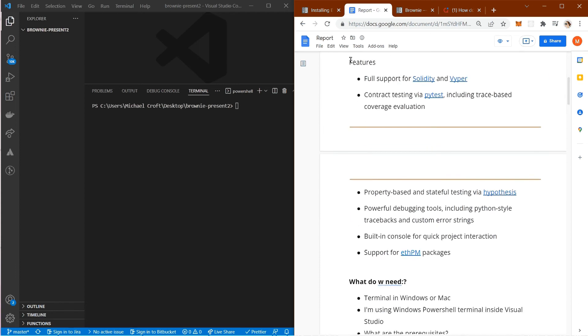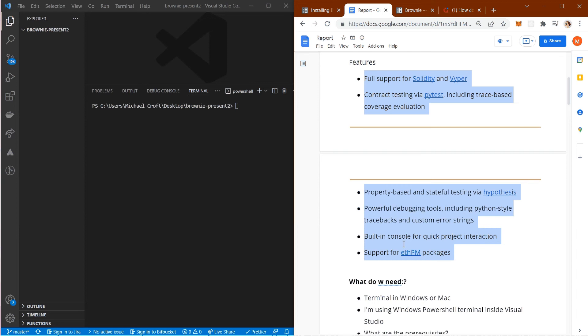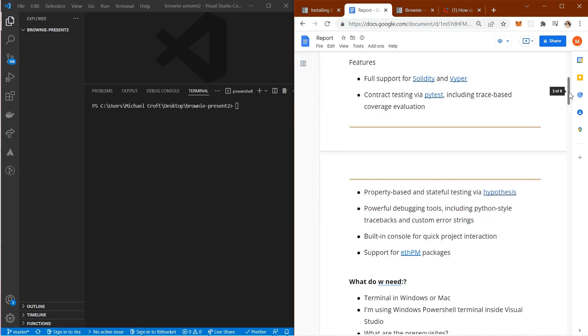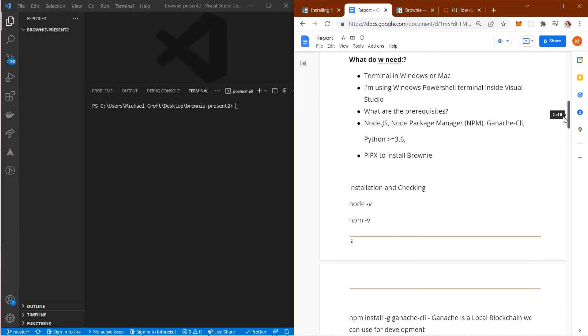What are some of the features? Brownie offers full support for Solidity and Viper, contract testing via pytest including trace-based coverage evaluation, property-based and stateful testing via Hypothesis, powerful debugging tools including Python-style tracebacks and custom error strings, a built-in console for quick project interaction, and support for ethPM packages.